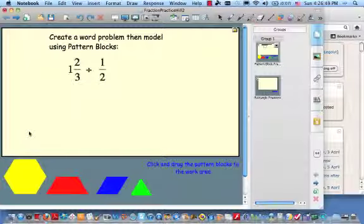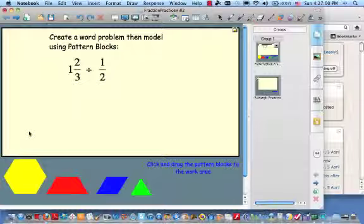Okay, here's the problem that involves division. Again, I want us to create a word problem and then see if we can model it with pattern blocks. Hit the pause button, see if you can make up a word problem and model it with pattern blocks. When you resume, we'll look at it together.